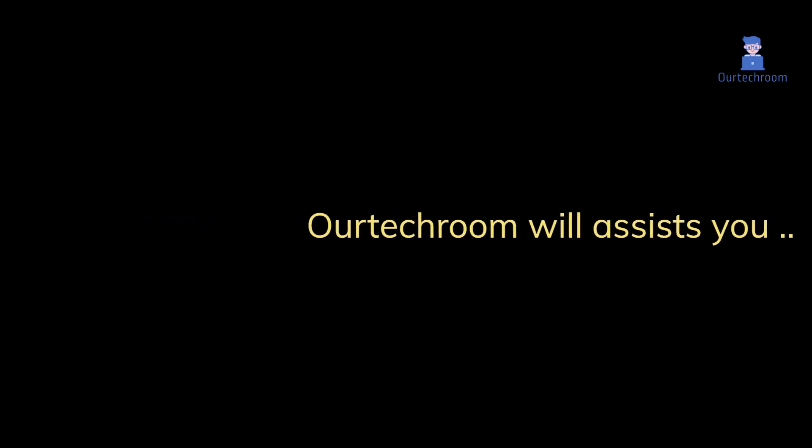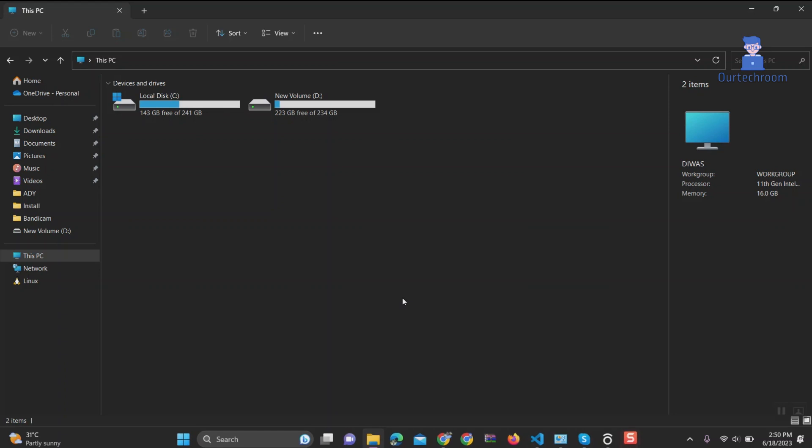Then you have come to the right place. Our Tech Room will assist you in uninstalling apps that were installed via the Microsoft Store. So for this, follow these steps.